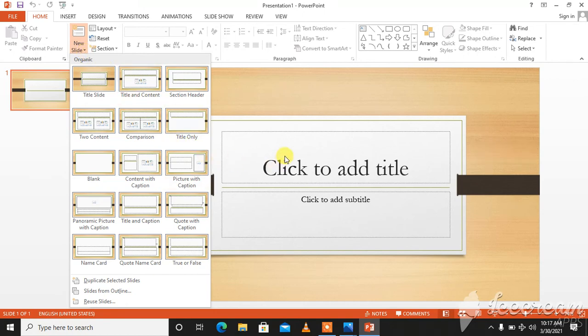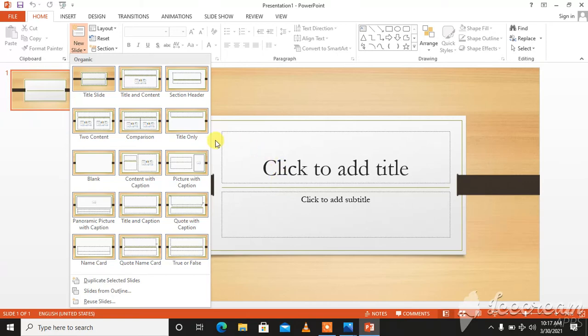To change the layout of an existing slide, click the layout button in the slides group and then choose the desired layout from the drop-down menu. If you want to change the layout, you can choose from here.